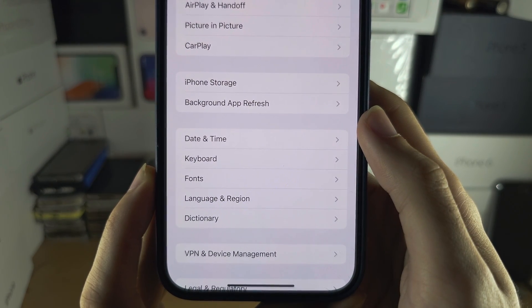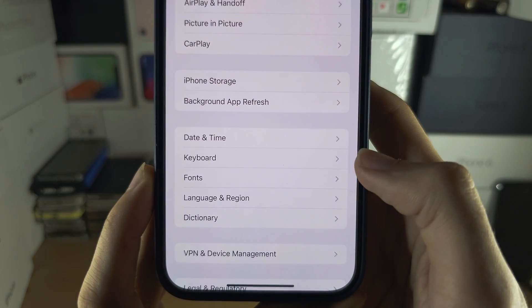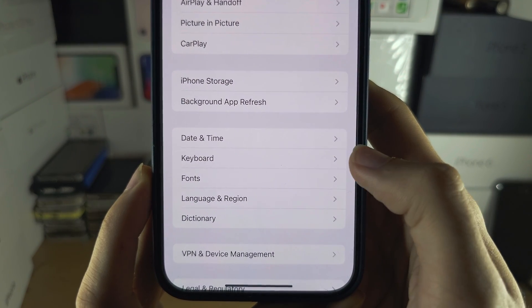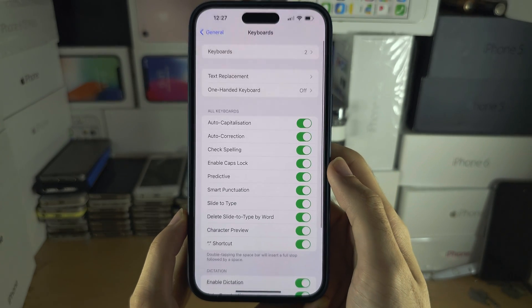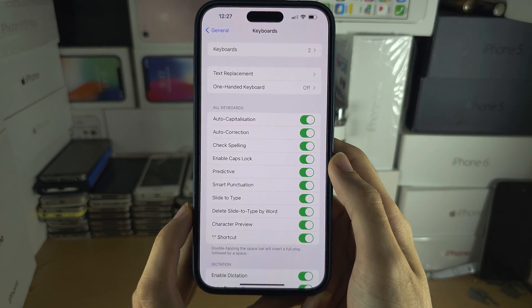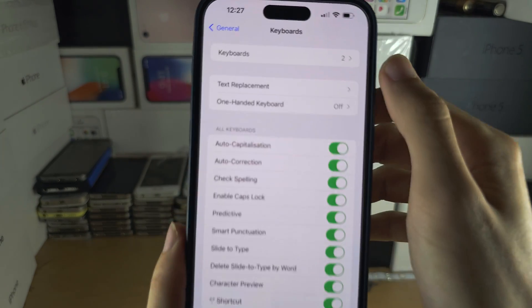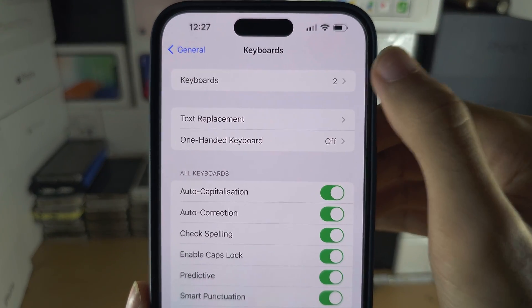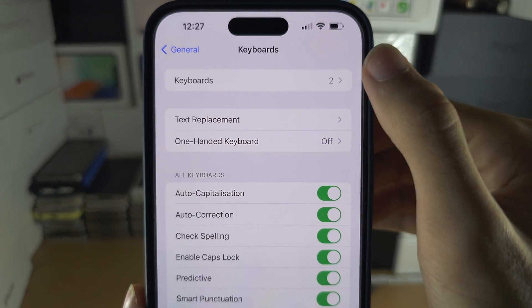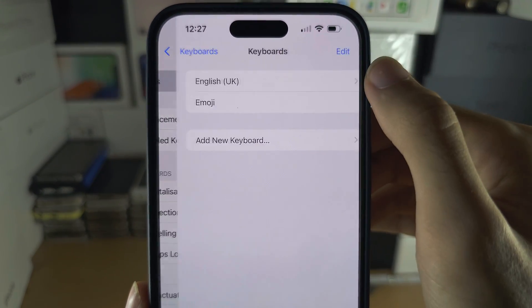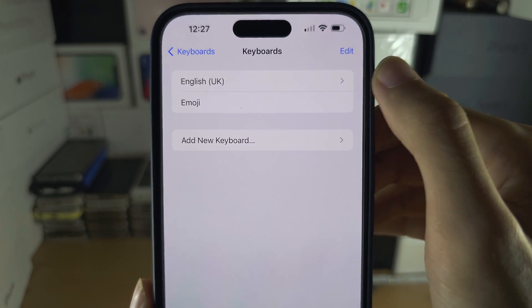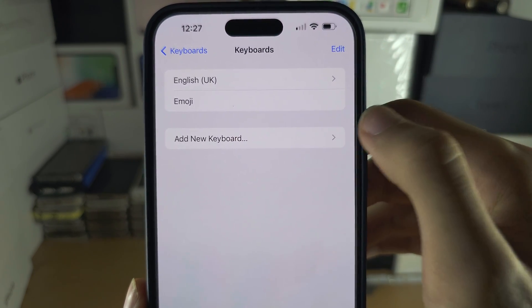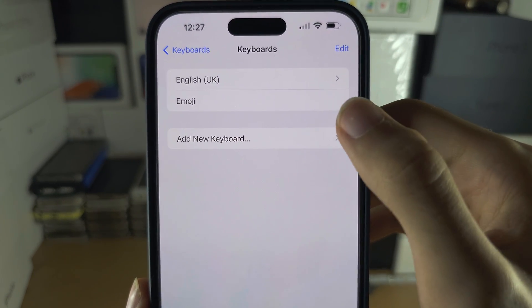Then you should see Keyboard. In Keyboard, tap on Keyboards at the top, then tap Add New Keyboard.